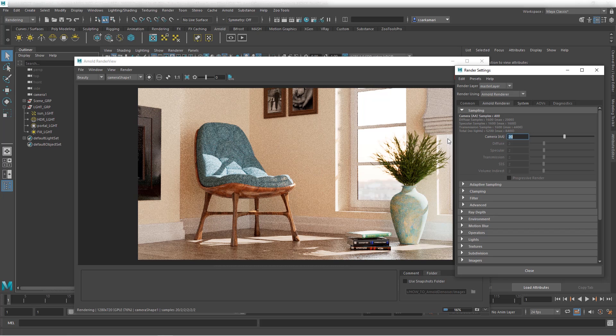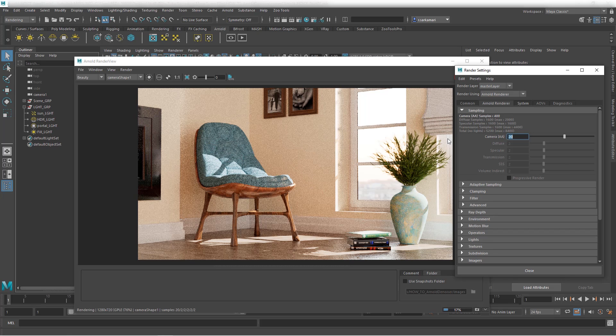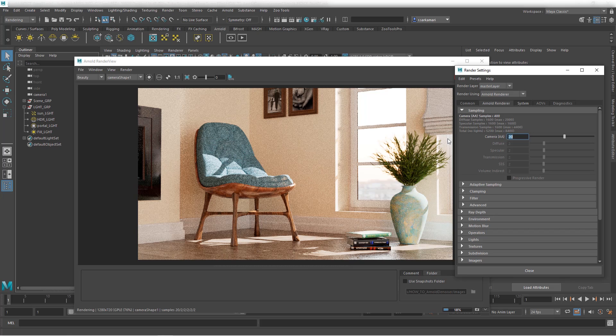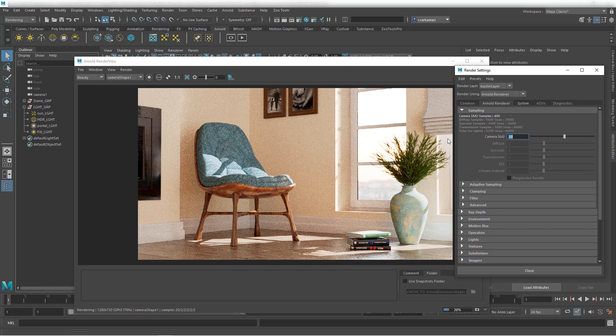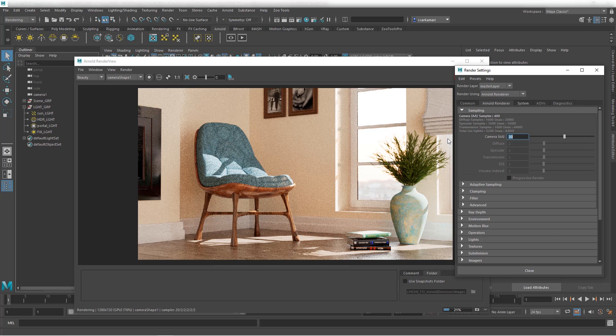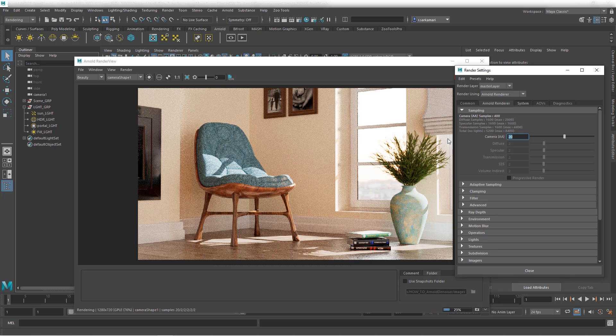Now I'm just going to pause the video and wait to see how much this scene will take with the AA sample of 20. And then we'll see how we can make use of Optics to reduce the render time while maintaining the quality.